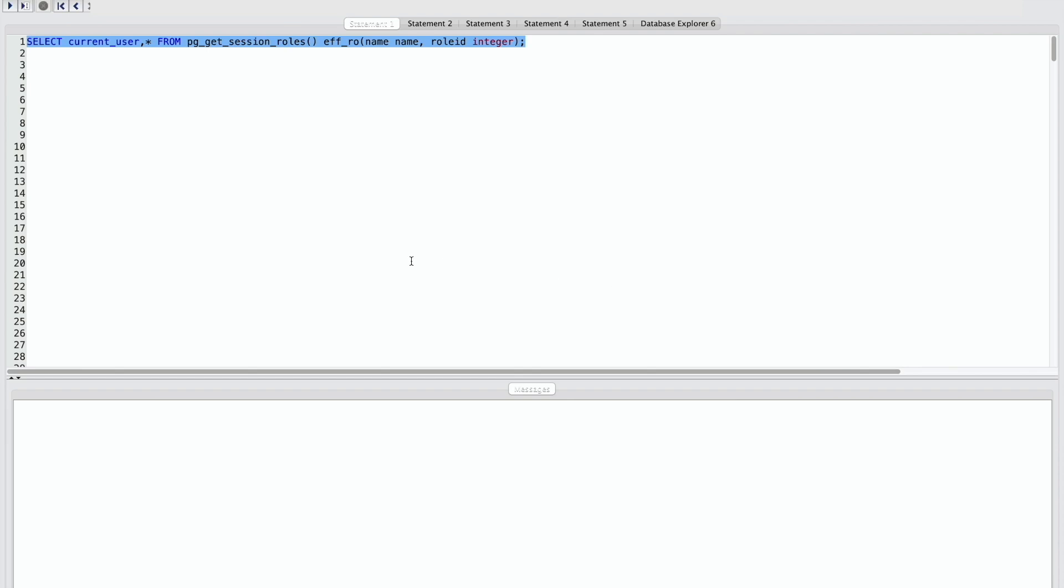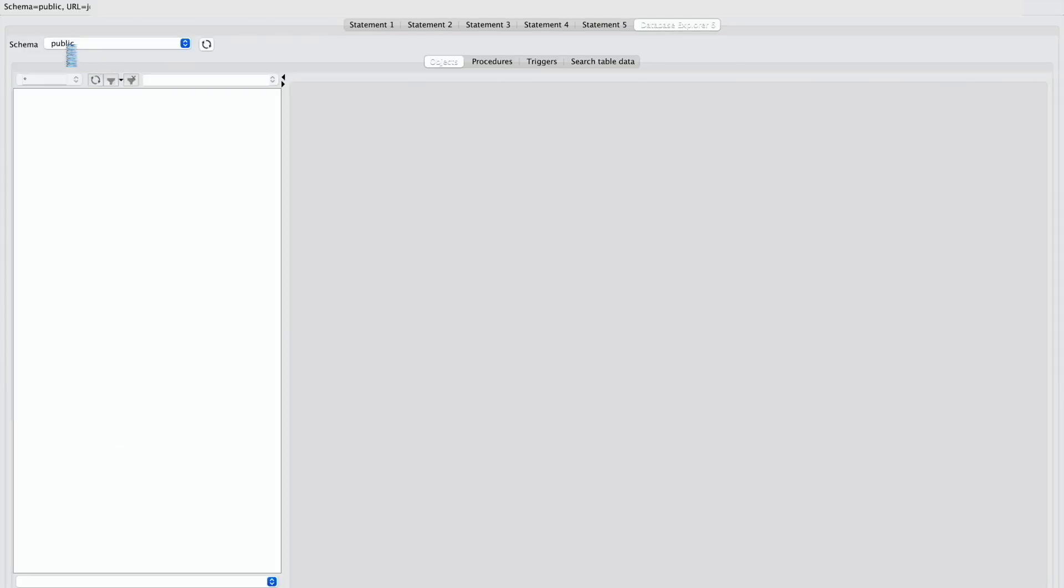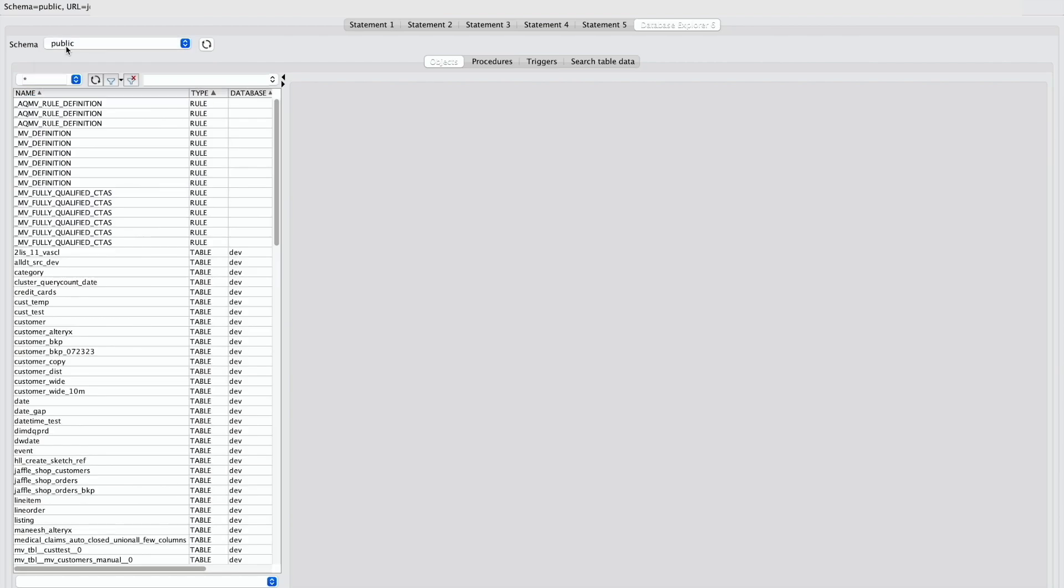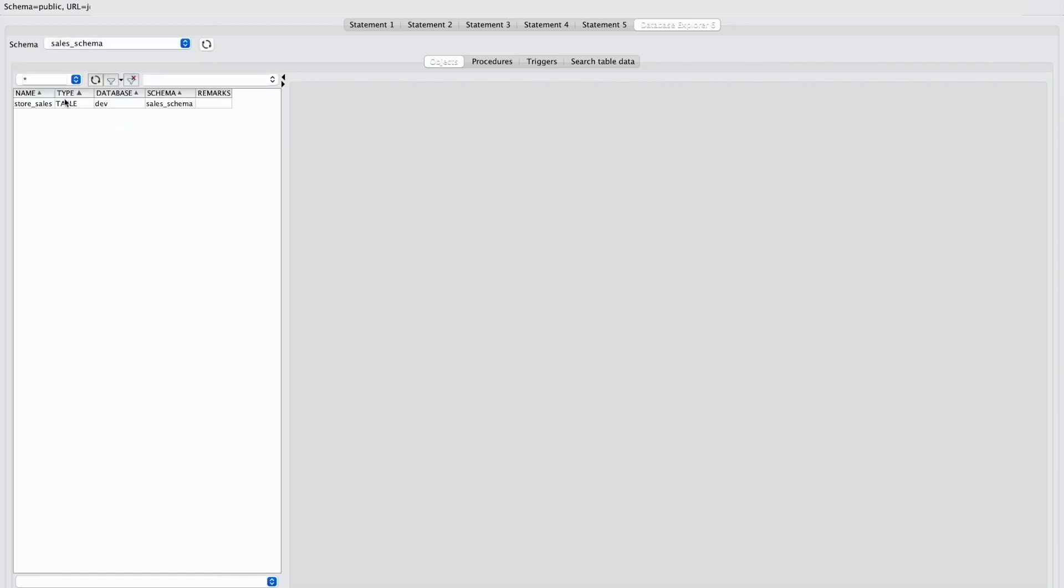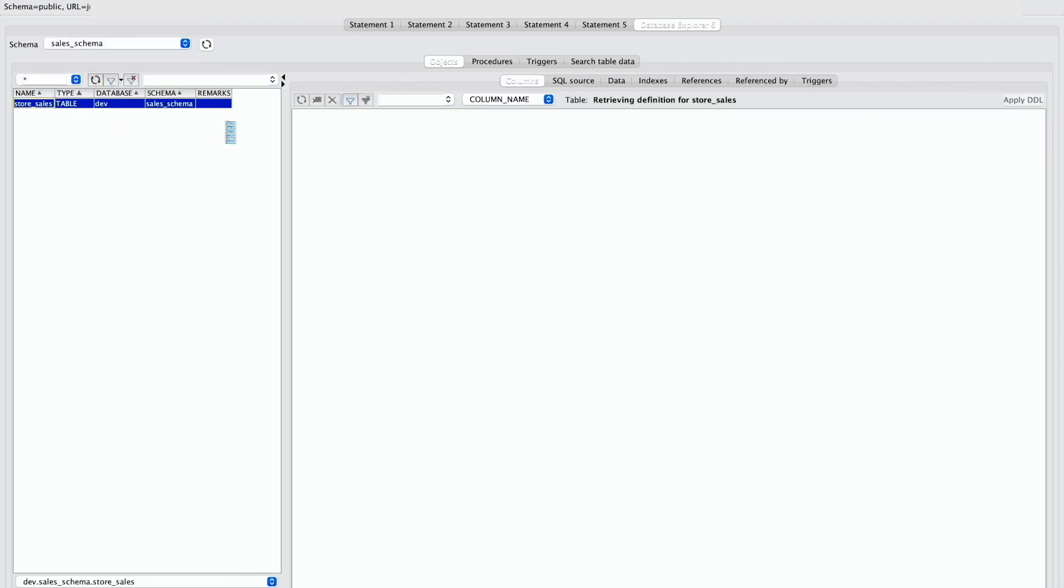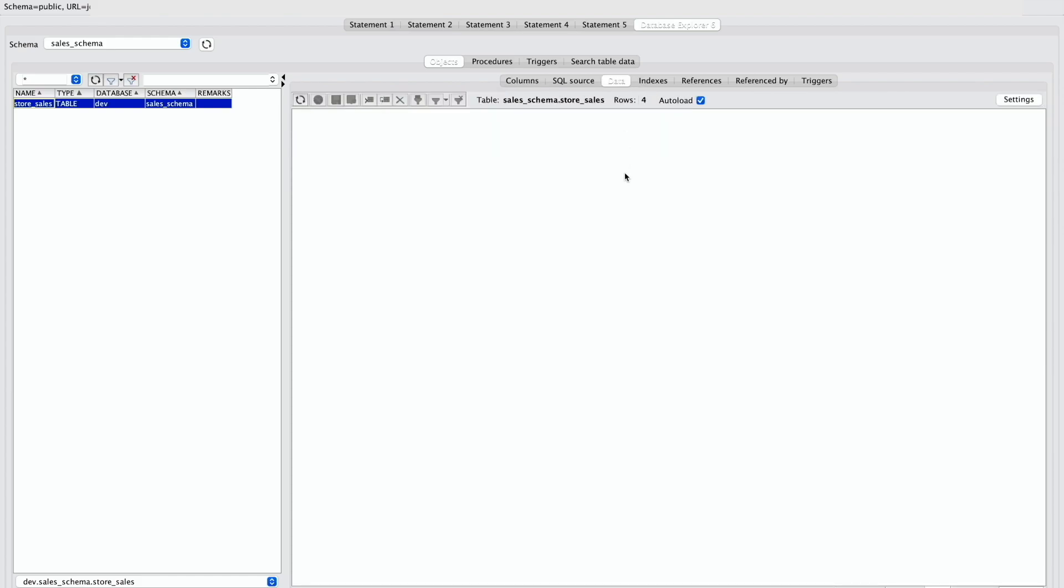Now we will be running this query. So here we can see we are logged in as Ethan user and Ethan is part of the sales role. Now let's browse the data in sales schema. You can see Ethan belongs to sales role and he is able to view sales data.